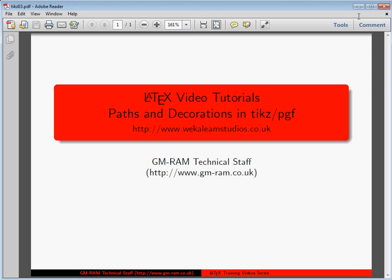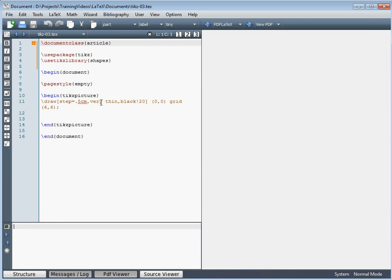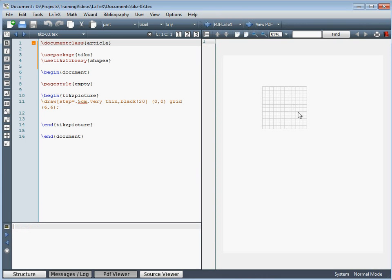In this video we'll look at paths, adding decorations to paths, and a couple of boxes that we might want to draw within a picture in TikZ within our LaTeX document. To illustrate this we'll begin with a base document where we've got a background grid running from (0,0) to (6,6) with grid lines — light grey every half a centimetre in both the horizontal and vertical direction.